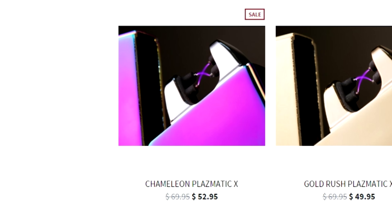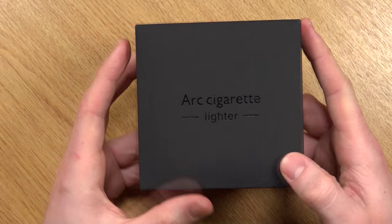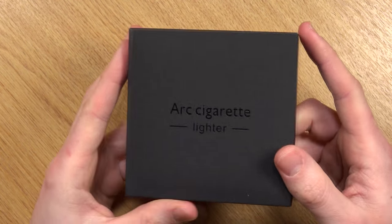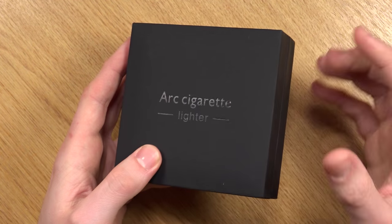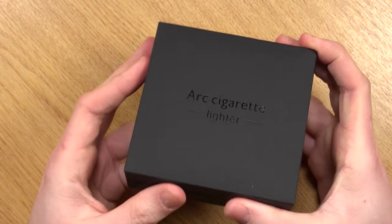especially their Plasmatic X version which is much cooler than this one. Nevertheless, this is the coolest lighter that I've owned personally.